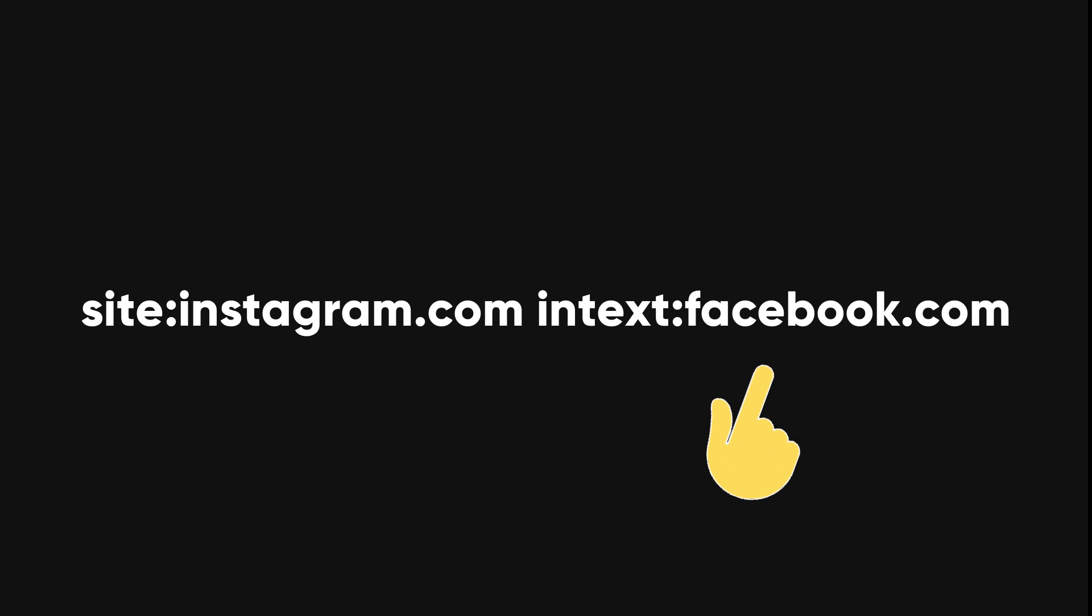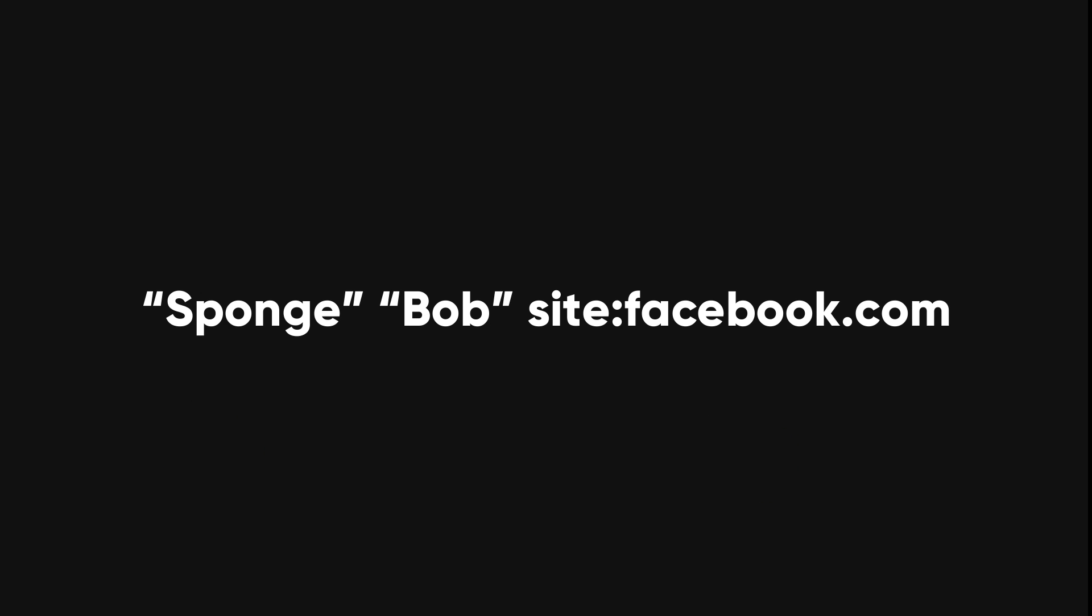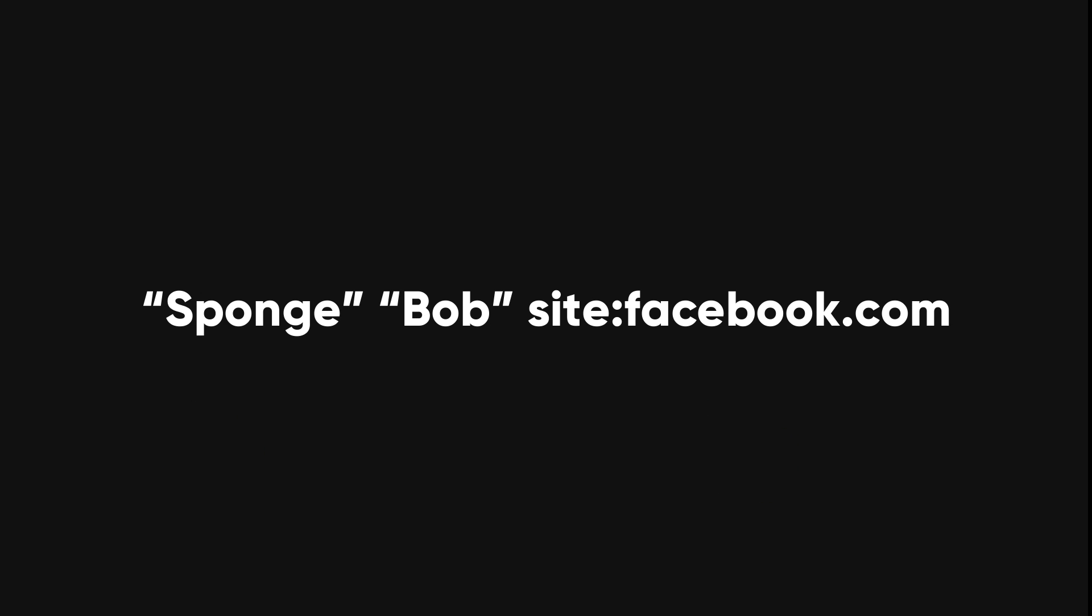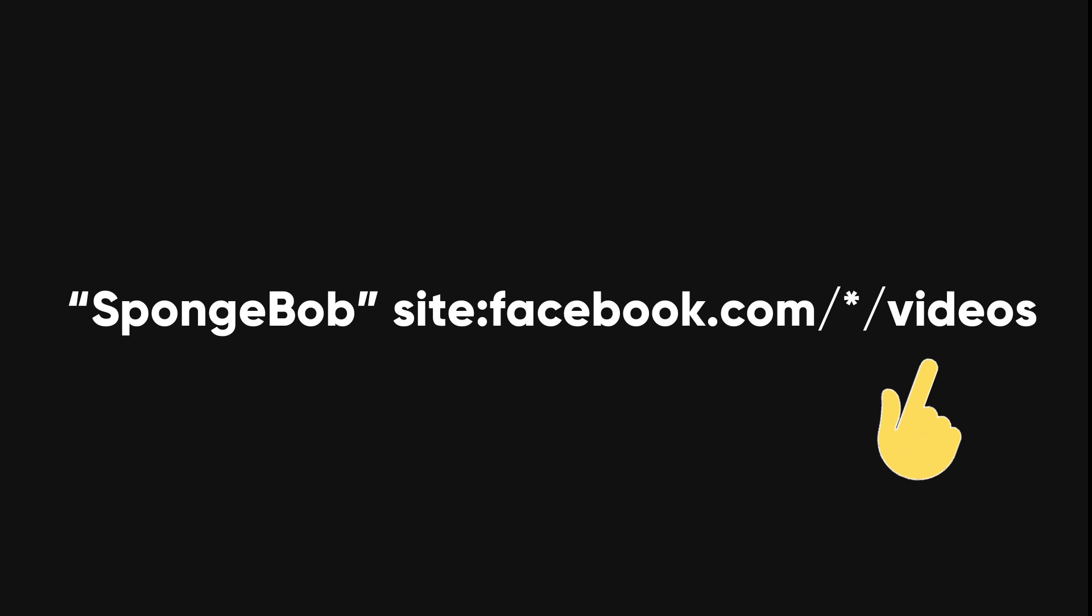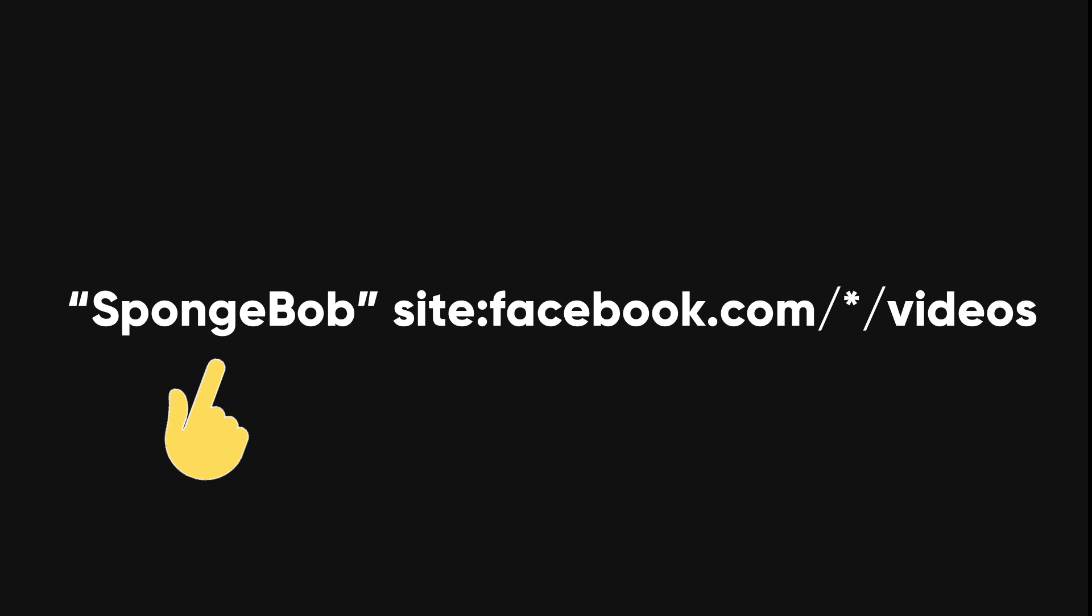This will search for Facebook profile links on Instagram. This will search for target name and surname on Facebook. This will search for indexed Facebook videos that include a specific keyword.